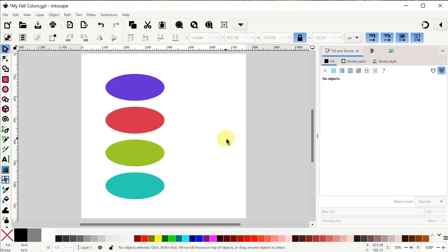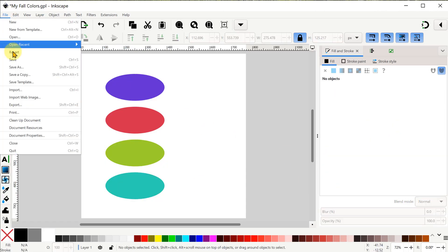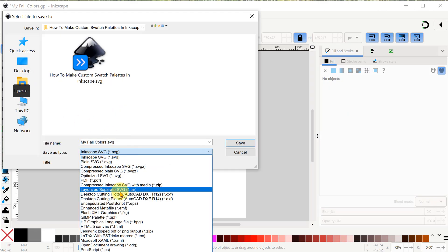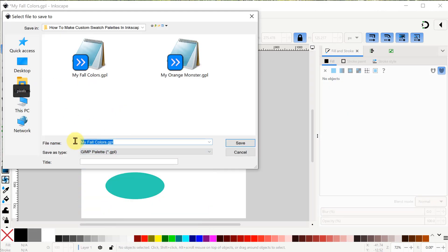Okay good! This is ready and I can use the File Save As process again to save this as a GPL file.